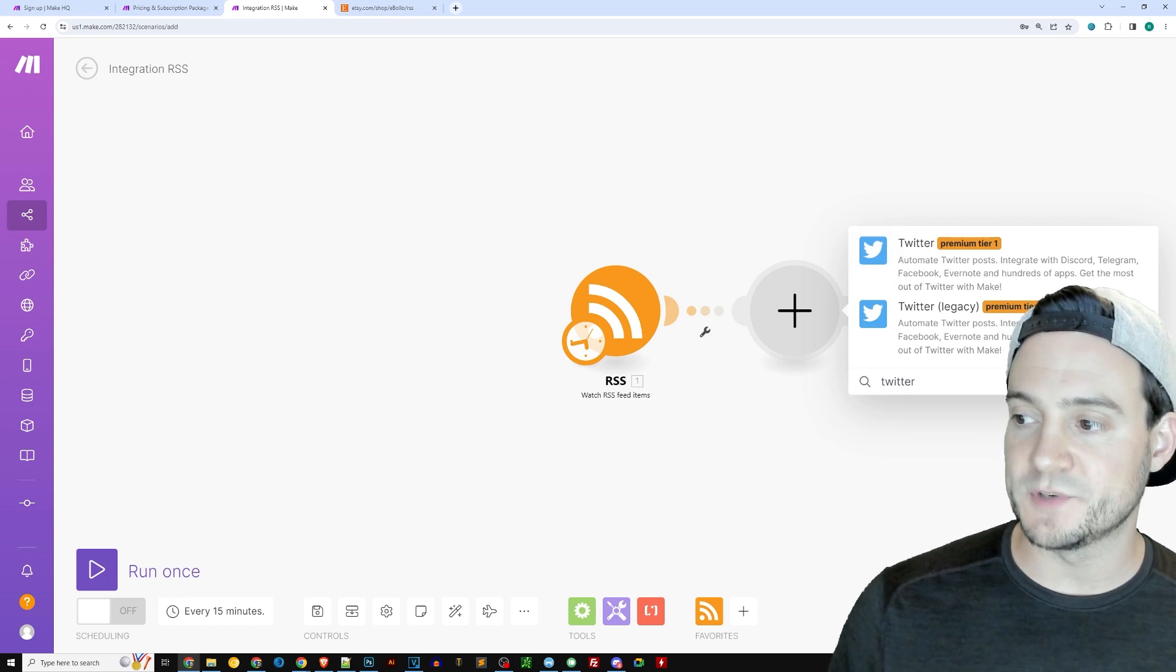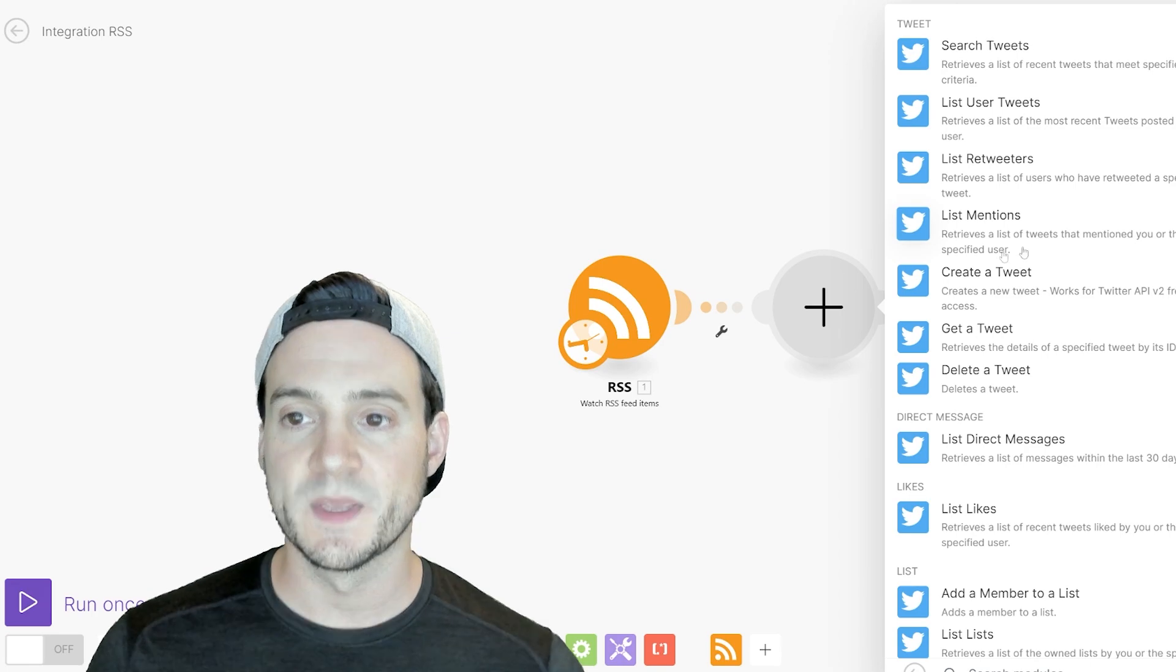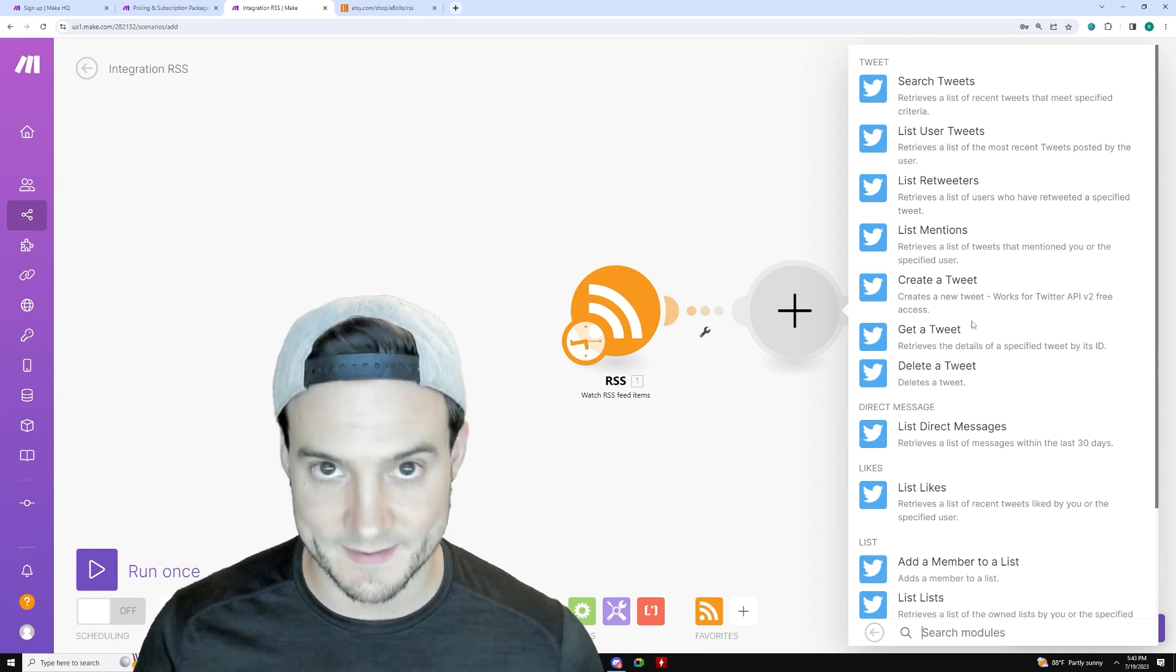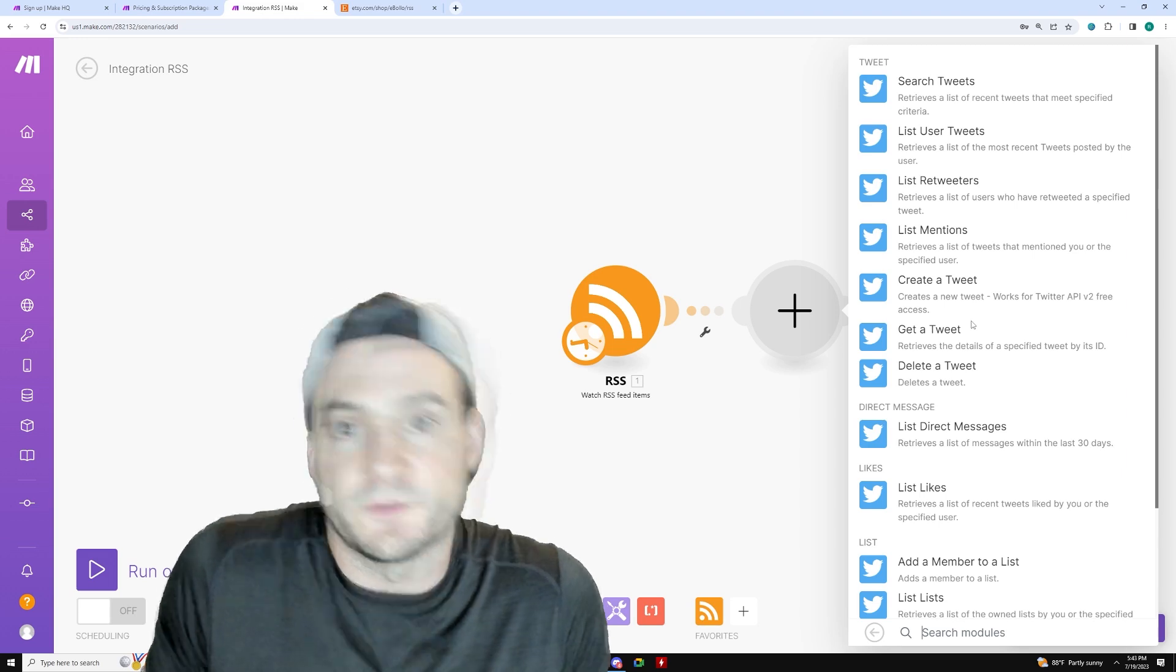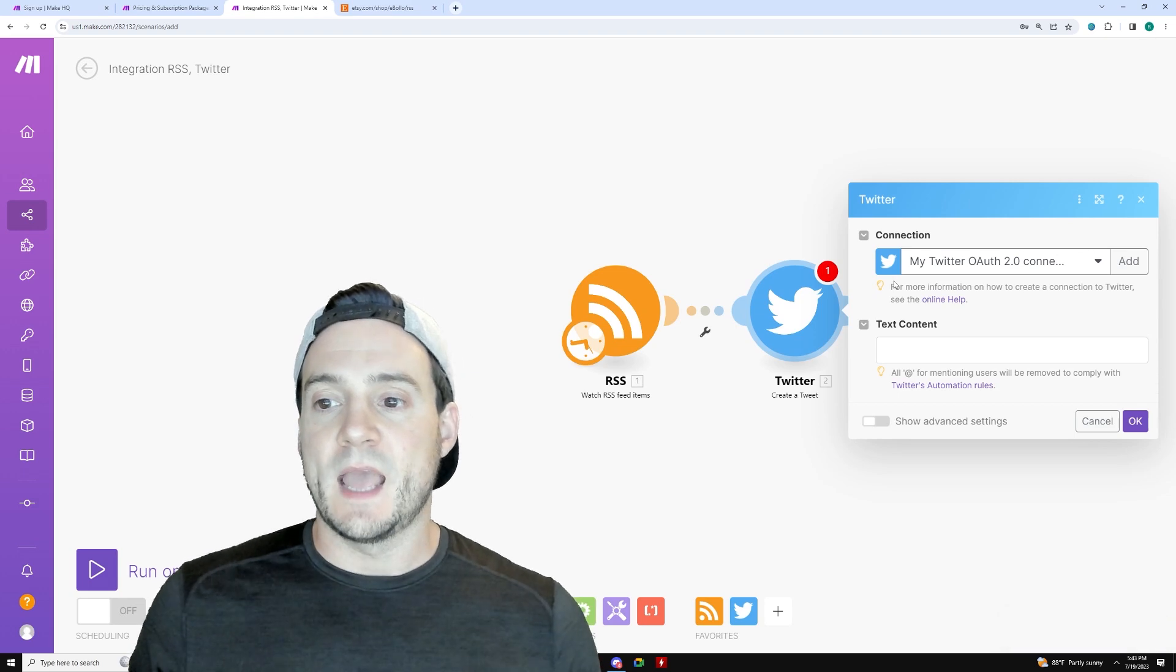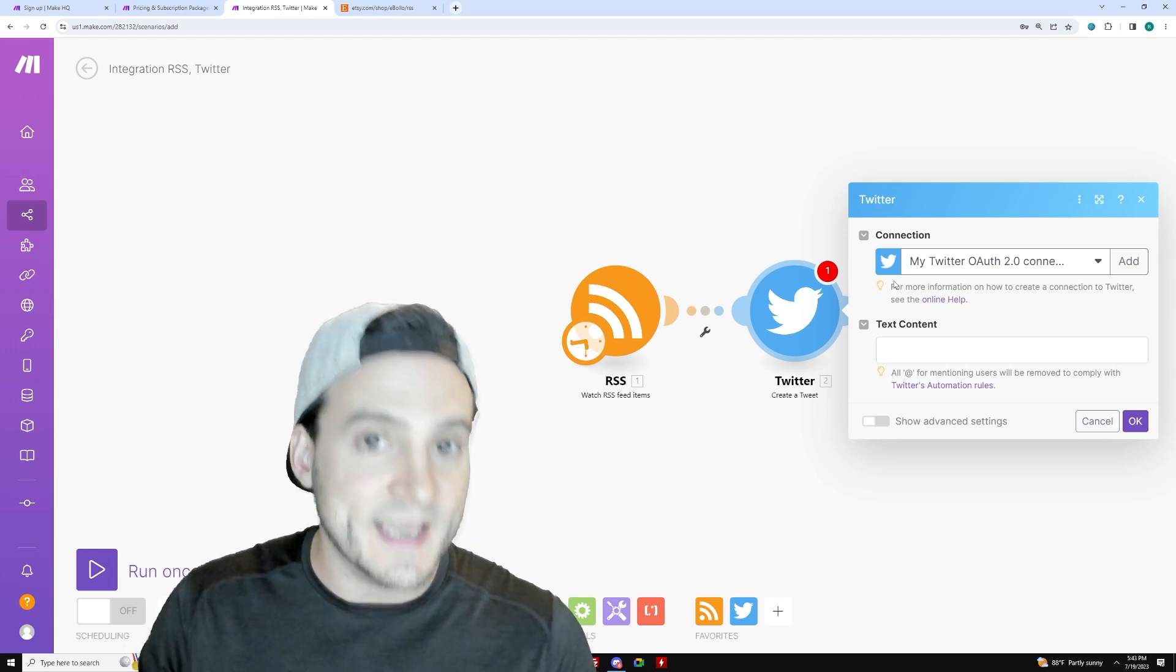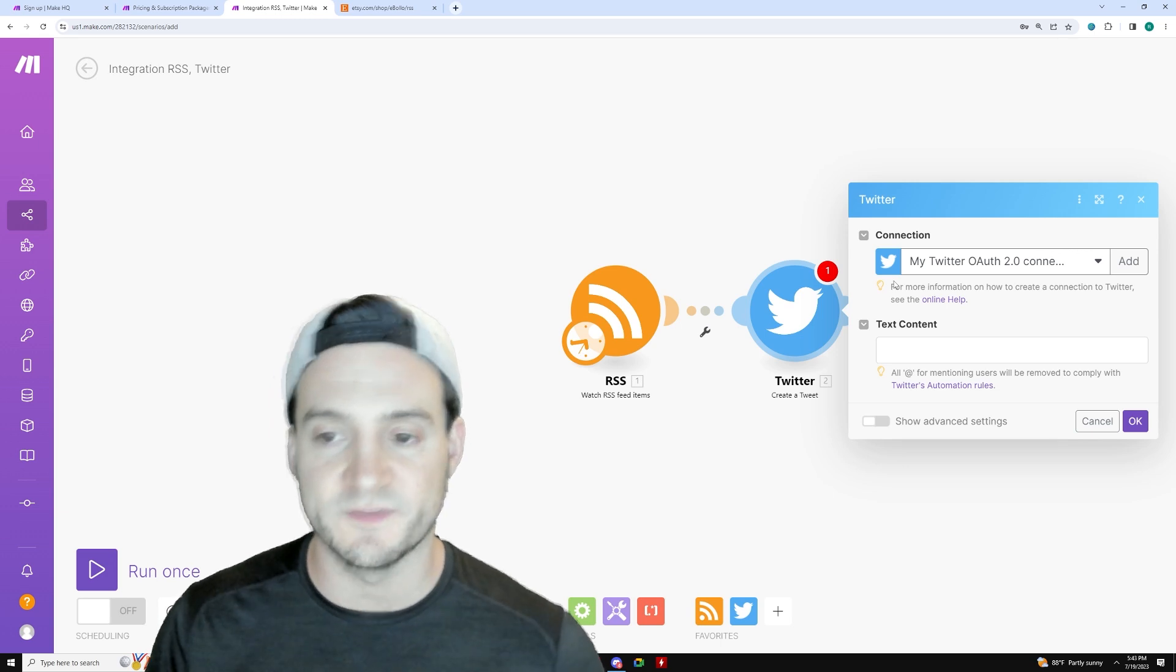So I'm going to go ahead and click Twitter. And then you have two options here, Twitter premium one and Twitter legacy. So I'll go ahead and click premium one. And look at all the options we have. Like I said, make.com can do a lot. This is a very useful platform. I'm just showing you one practical use case for us print on demand sellers. So I'm going to click create a tweet.